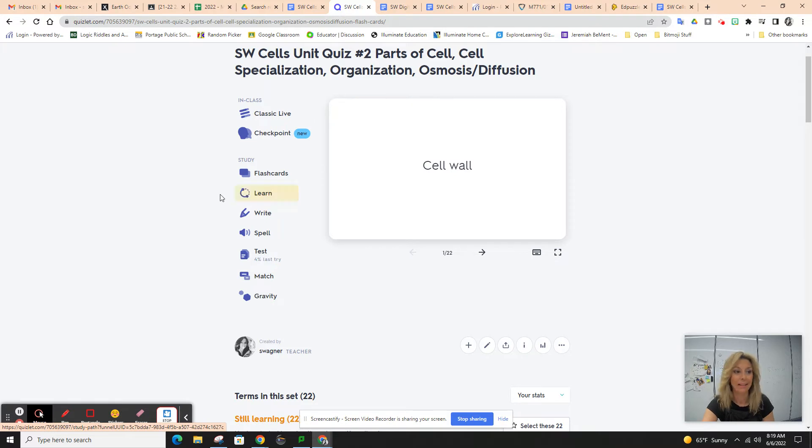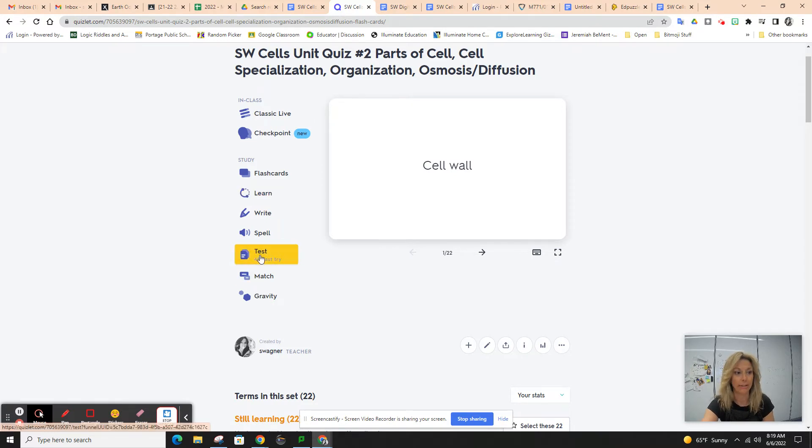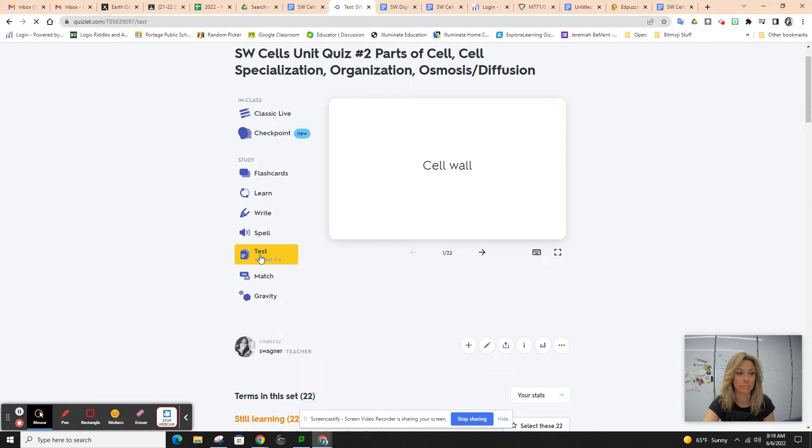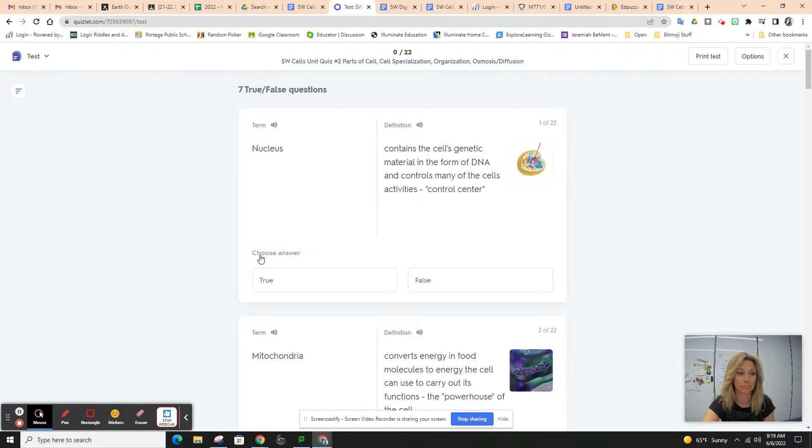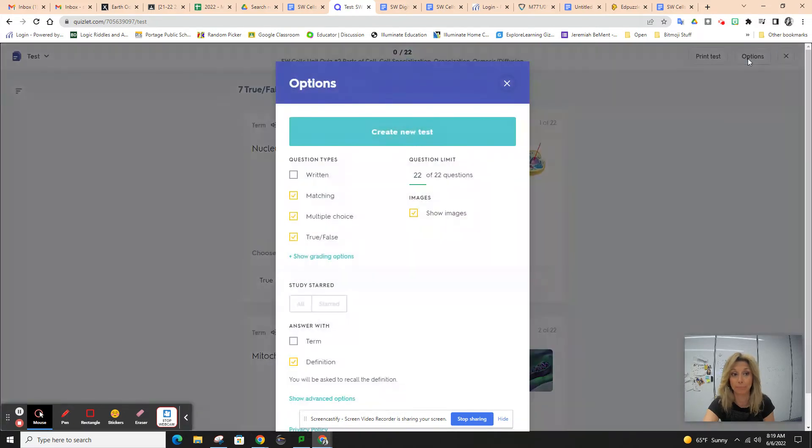When you're ready for the extra credit part, you're going to click on test. You want to go up to options. This is very important.